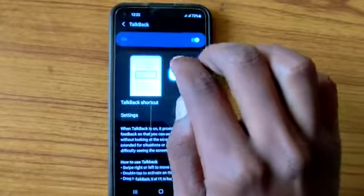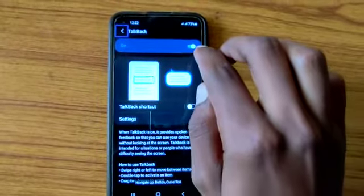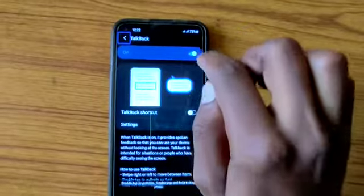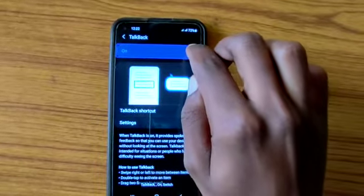Talk back. Navigate up. Out of list. Talk back. On the switch.